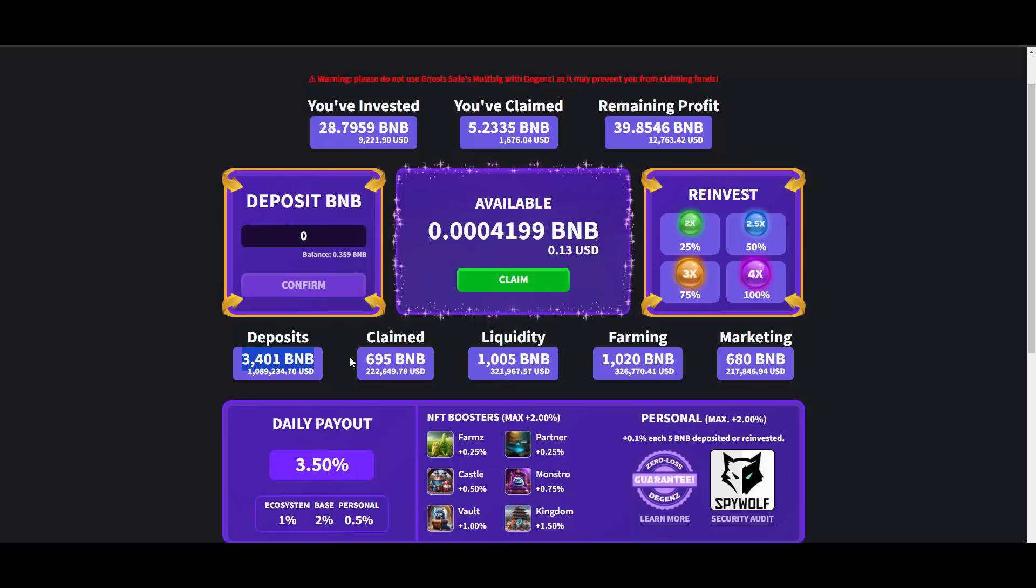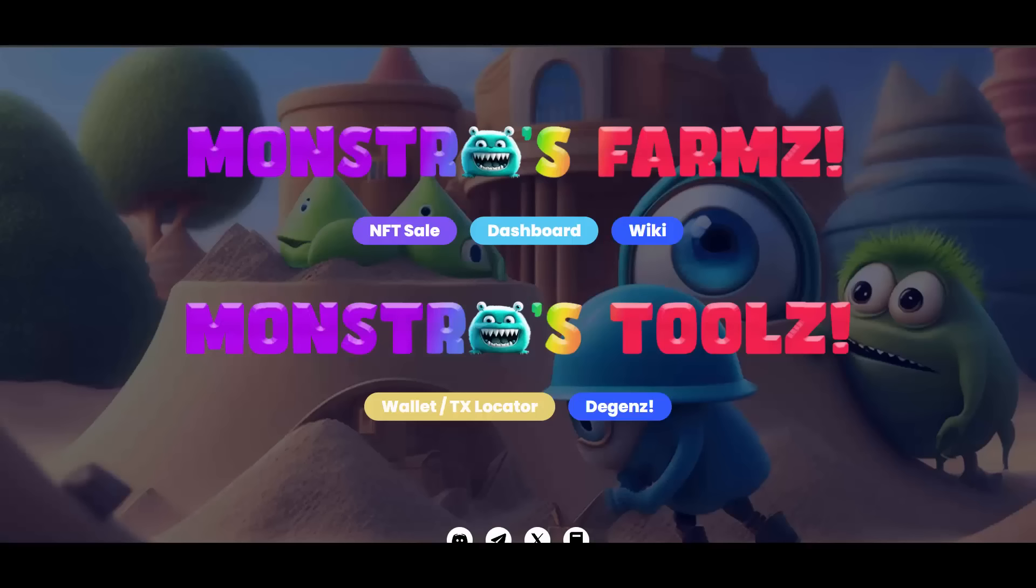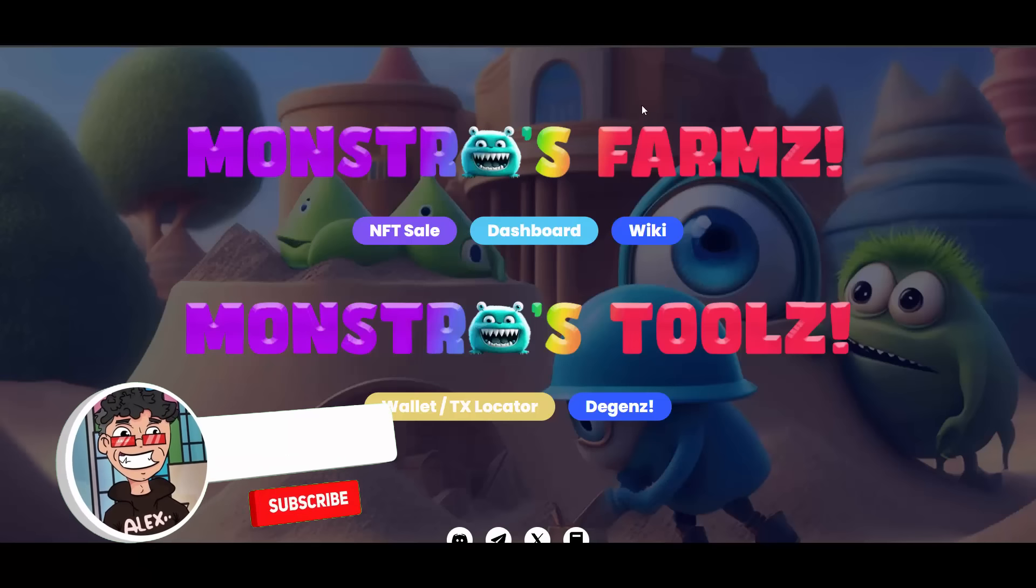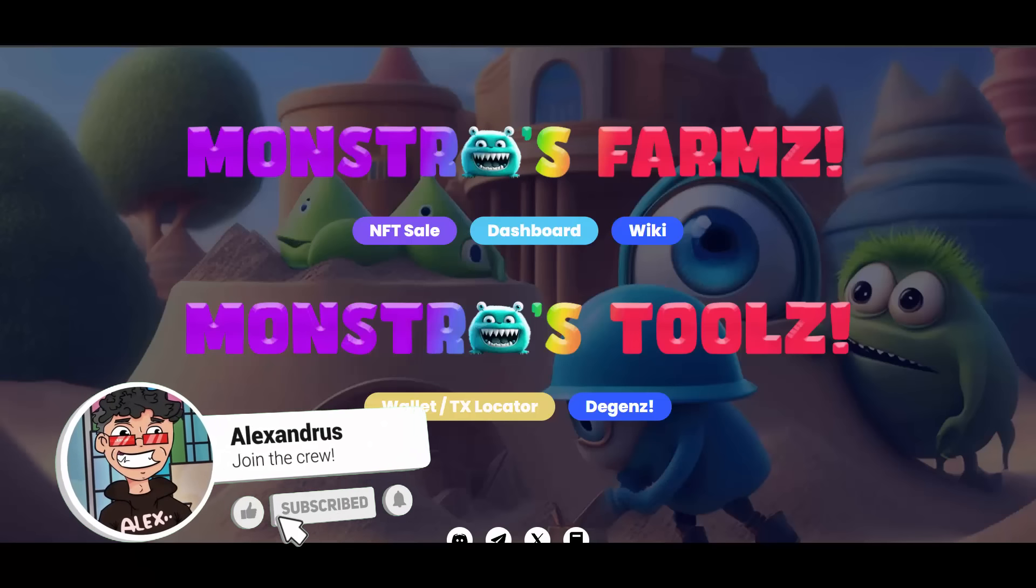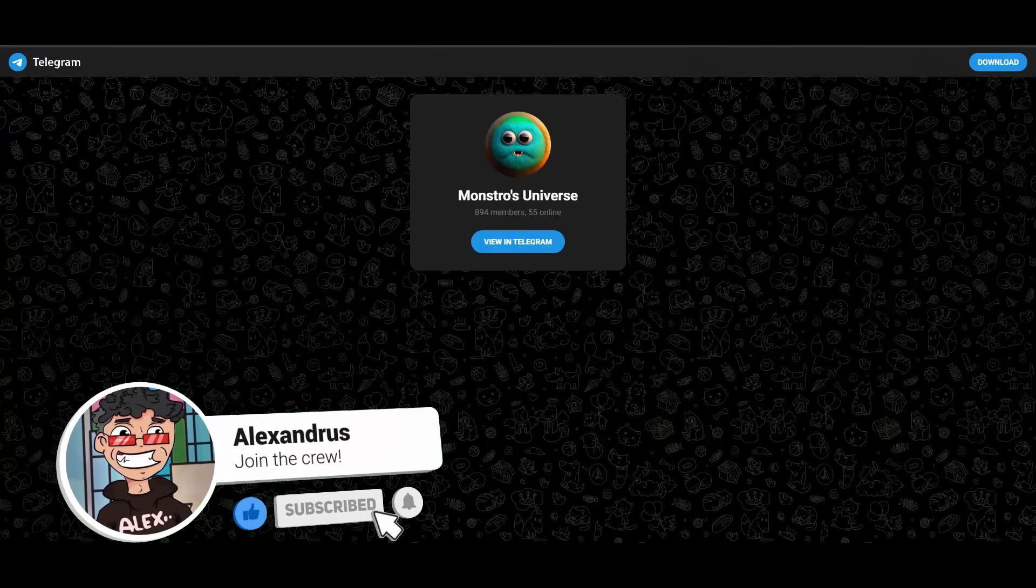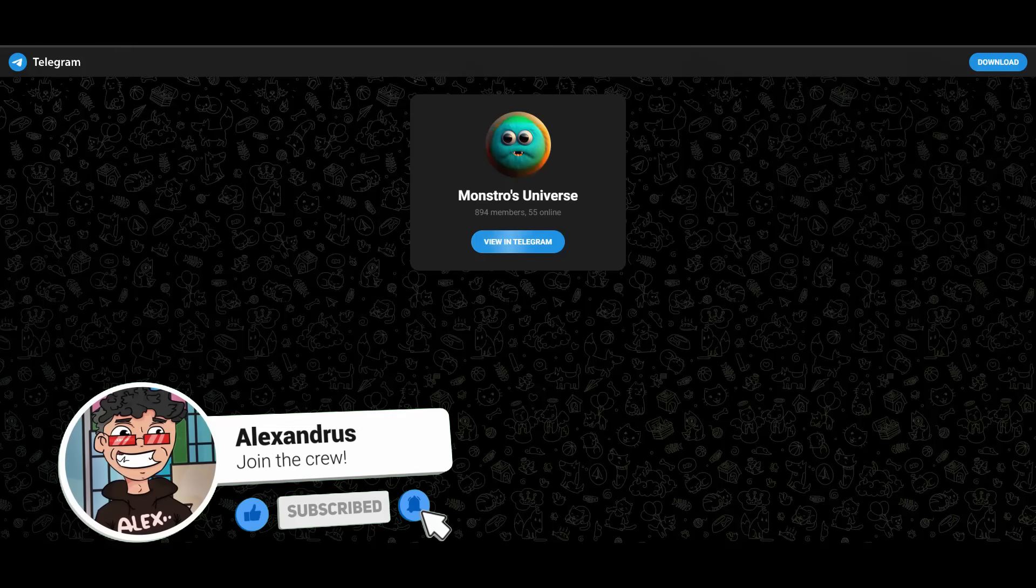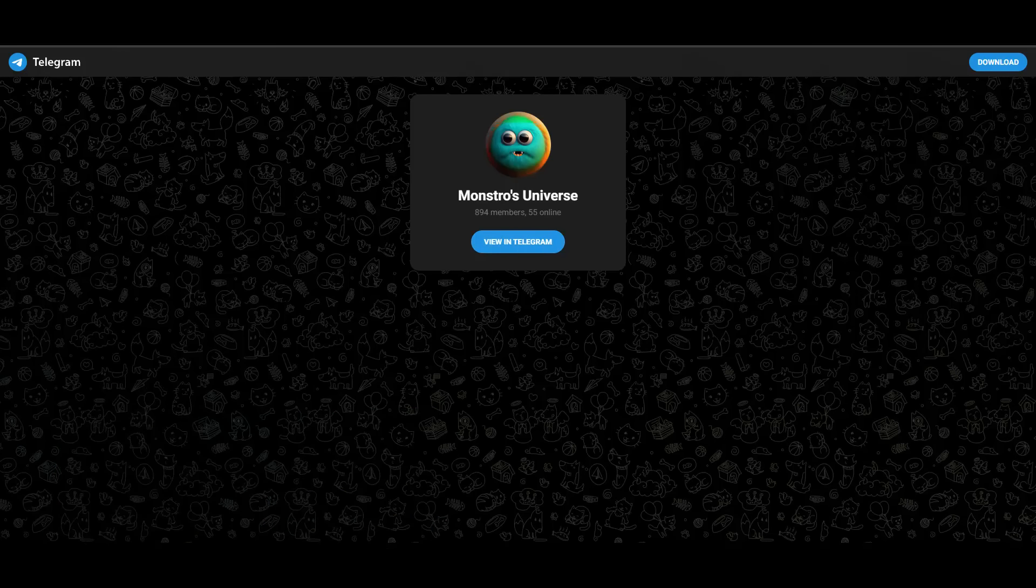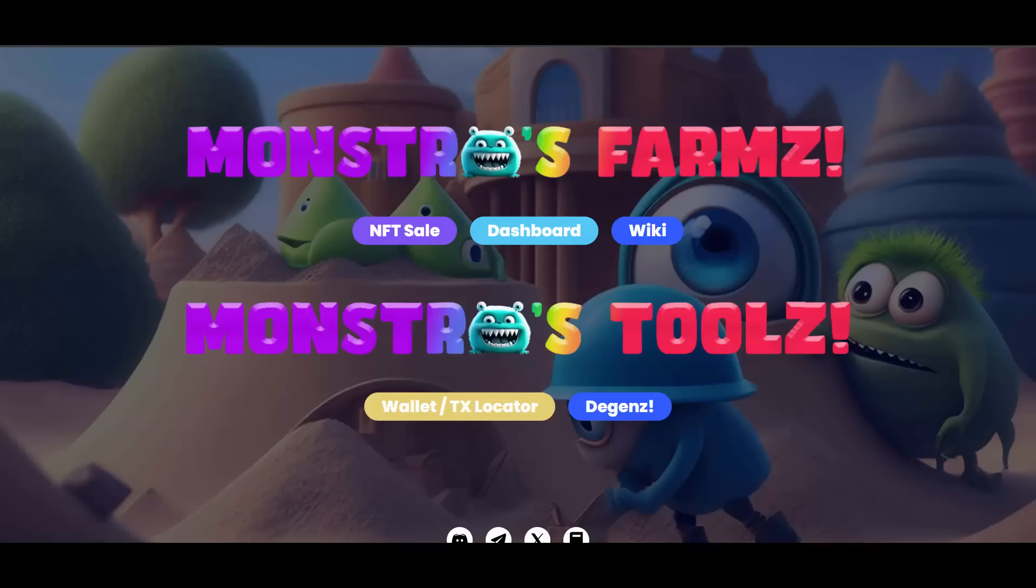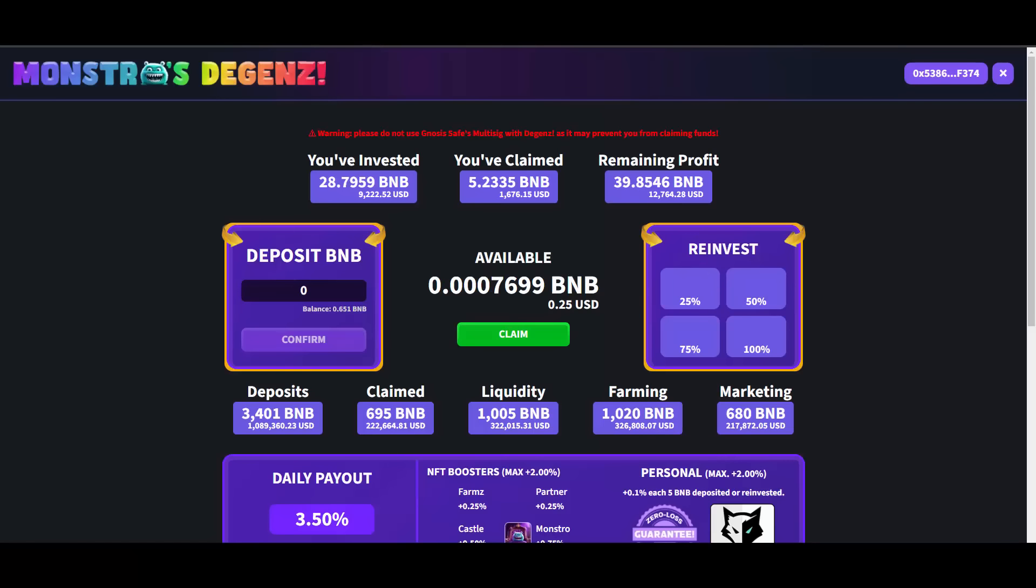3,400 BNB deposits, they went over a million so that's absolutely crazy. Over 1,000 BNB farming and 680 in marketing. Liquidity sitting still very stable. Obviously this project won't last forever, but when it stops gaining enough deposits, they will basically transform all the people that haven't made their money back and their profit to farms. And farms literally have over half a million dollars in them.